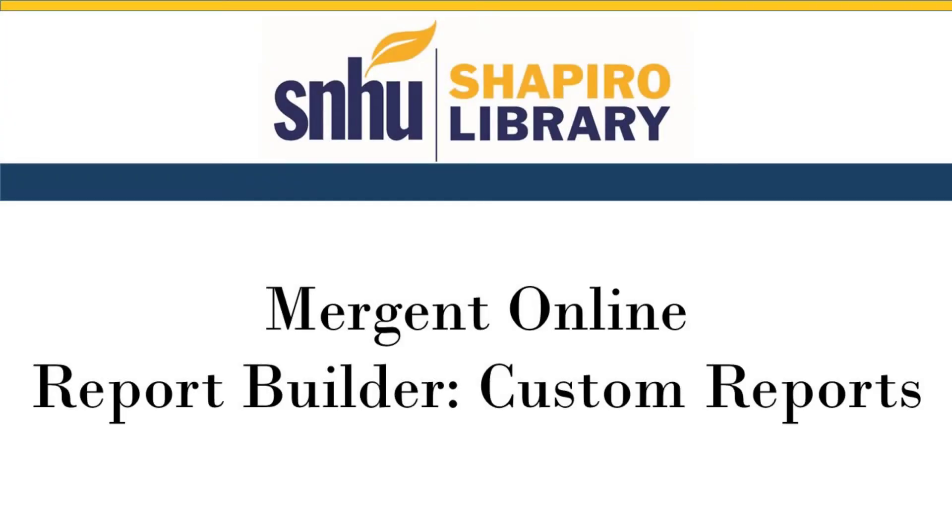Welcome to our video on creating custom reports in Mergent Online. For a general introduction to the database, please see our video Mergent Online Public Company Financials linked in the description.